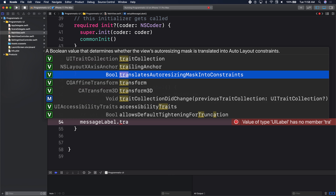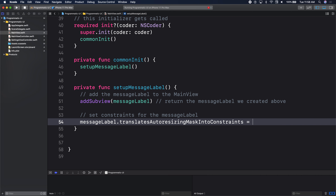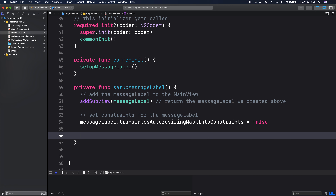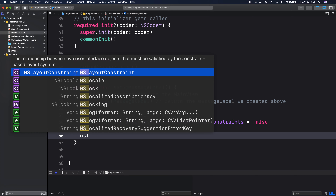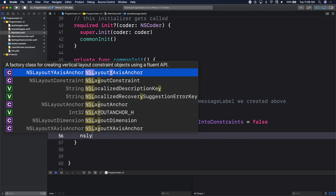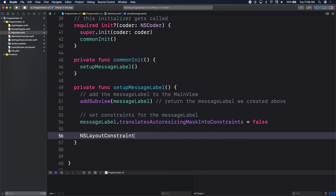With every view you need to say translates auto-resizing mask into constraints equals false. By default it's true, so before we do any layout code we need to set it to false. Then we can continue with our constraints. We will use NSLayoutConstraint — NSLayoutConstraint.activate — which takes in an array. In that array, we set up the constraints we want for our view.